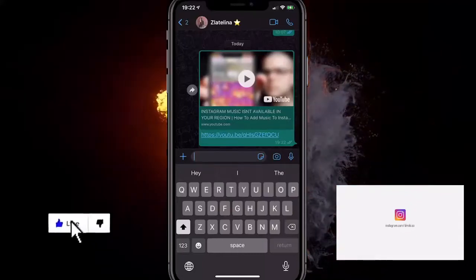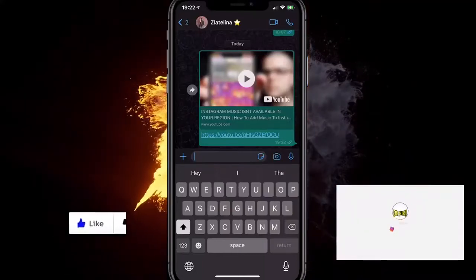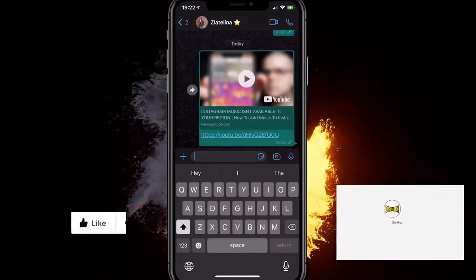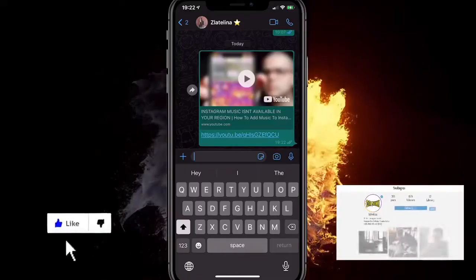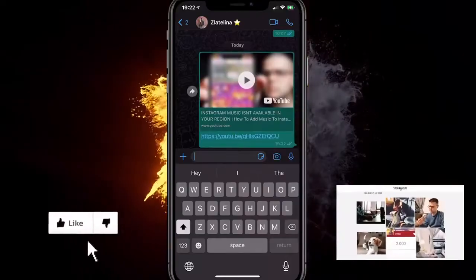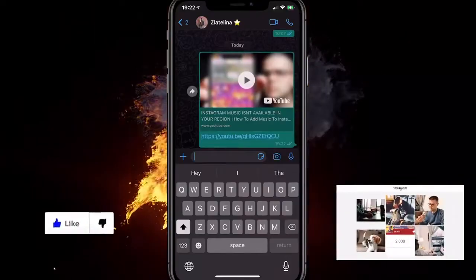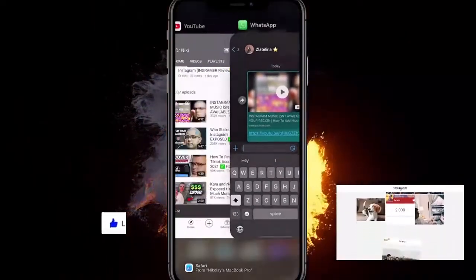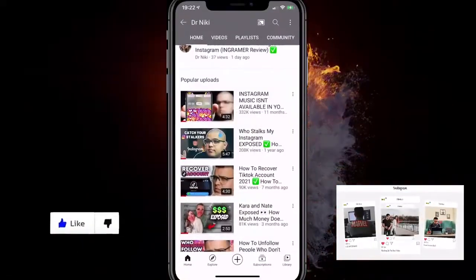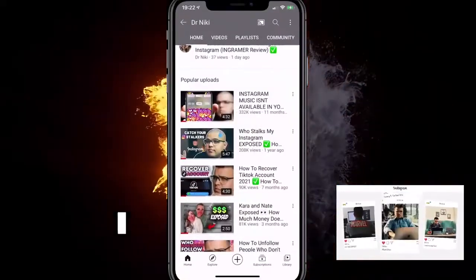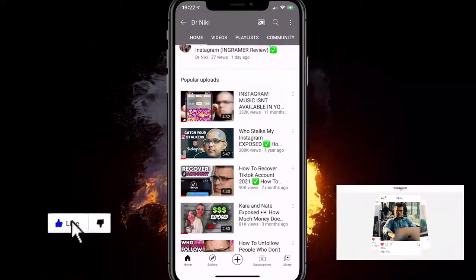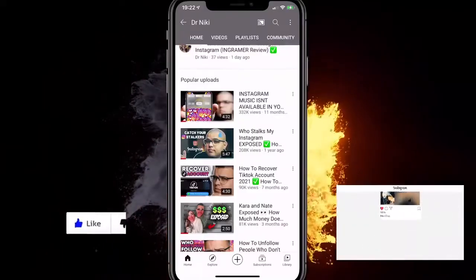Hey, in this video I will show you how to fix the YouTube link not showing thumbnail on WhatsApp. As you can see, I've got a thumbnail here on WhatsApp. There are a few things you can do to fix this on any iPhone and any Android device in 2021 to get it to work.